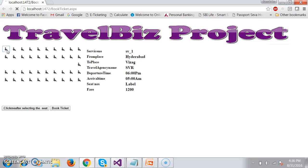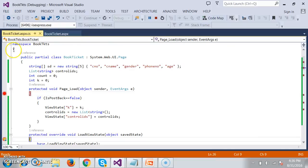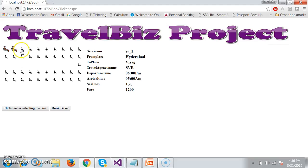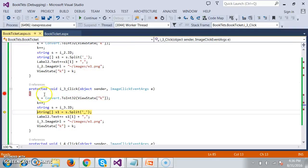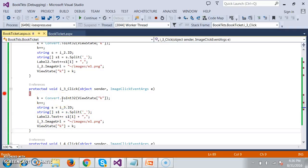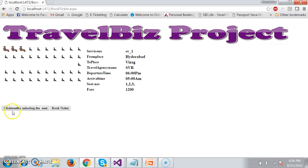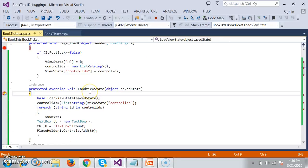Let us debug and check the output. The customer will select seat numbers — one seat number, press F5, another seat number, press F5, and another seat number. You can see the k is 3. Once the customer clicks the button, the load view state will fire. In ASP.NET, each time a request goes to the server, the state of dynamically created controls is not maintained because of ASP.NET's stateless nature.